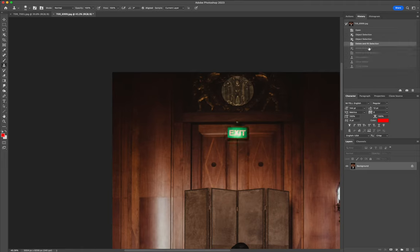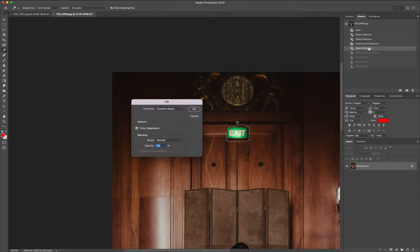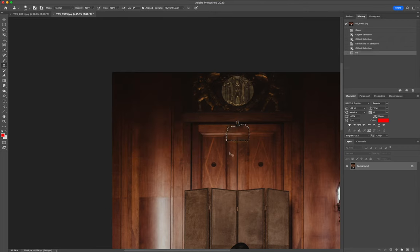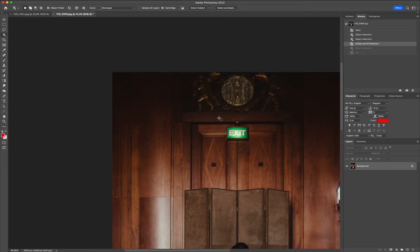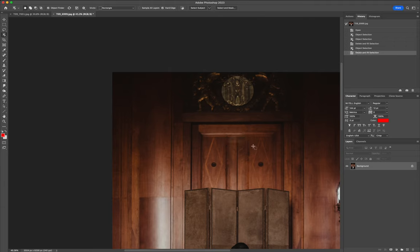Now, if I tried to do that with my Content Aware tool, it's going to leave a lot of bleed behind — a lot more object residue left behind. This is especially true for exit signs, green and red exit signs that are illuminated, because they glow. It does not do a good job of recognizing that color, but it does a great job with this new object selection tool. I'm going to do Shift+Delete and see how it does — yeah, that's a little bit cleaner. I grabbed a little bit more area there for it to work on, and it did an even cleaner removal of that.